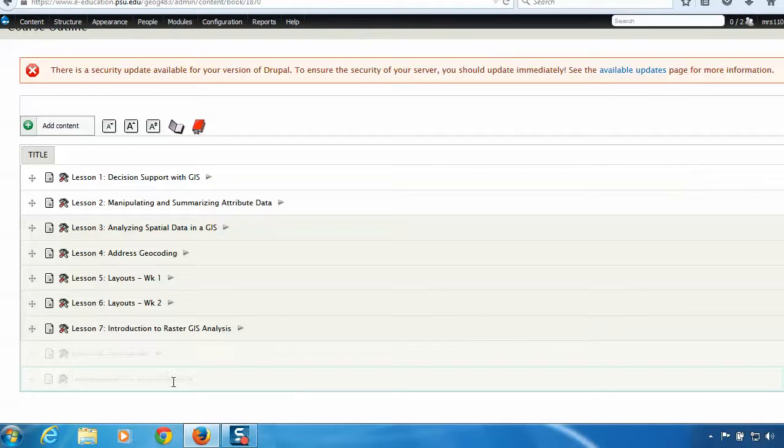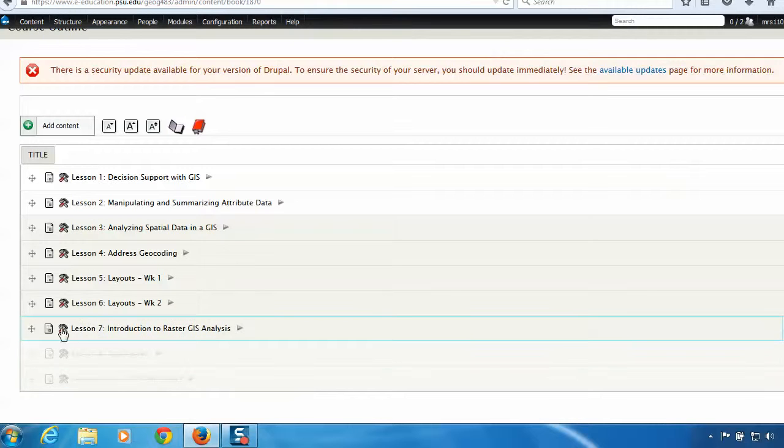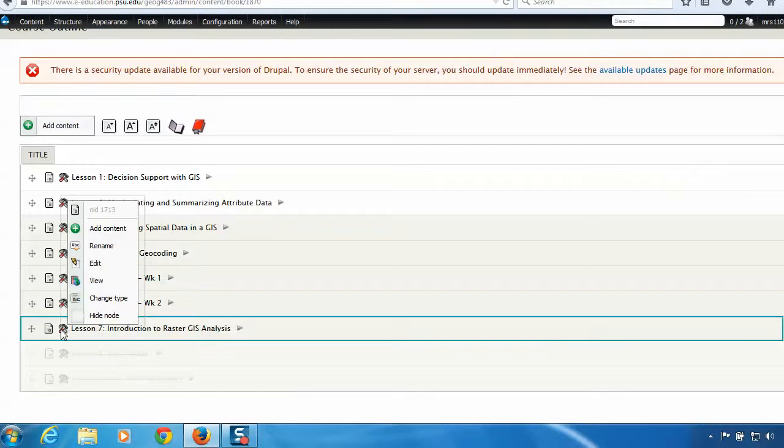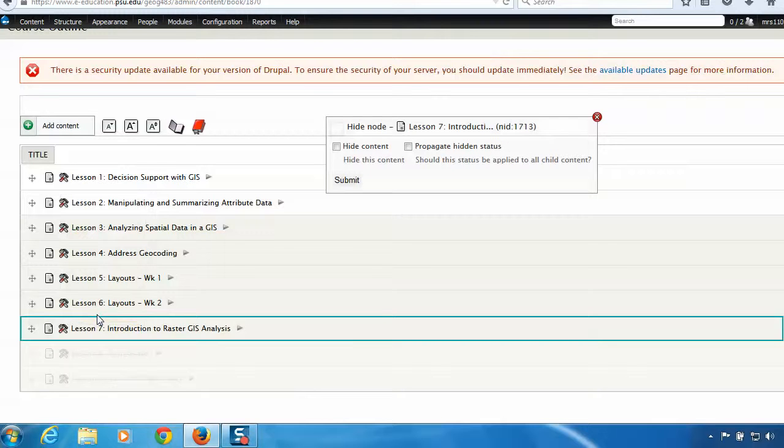So to hide a whole lesson, let's look at lesson 7. You want to click on the tool icon here to access the top level of the lesson. So click there, and what I'm looking for is hide node. So if I click on hide node, I'll get this pop-up box.